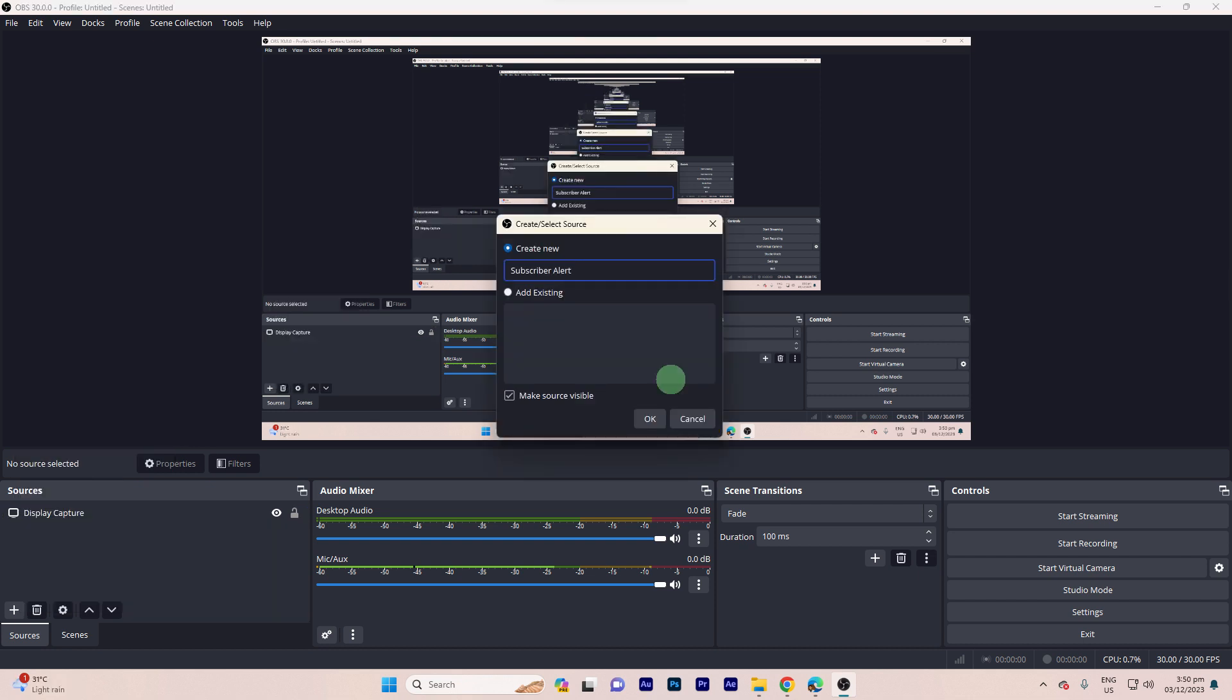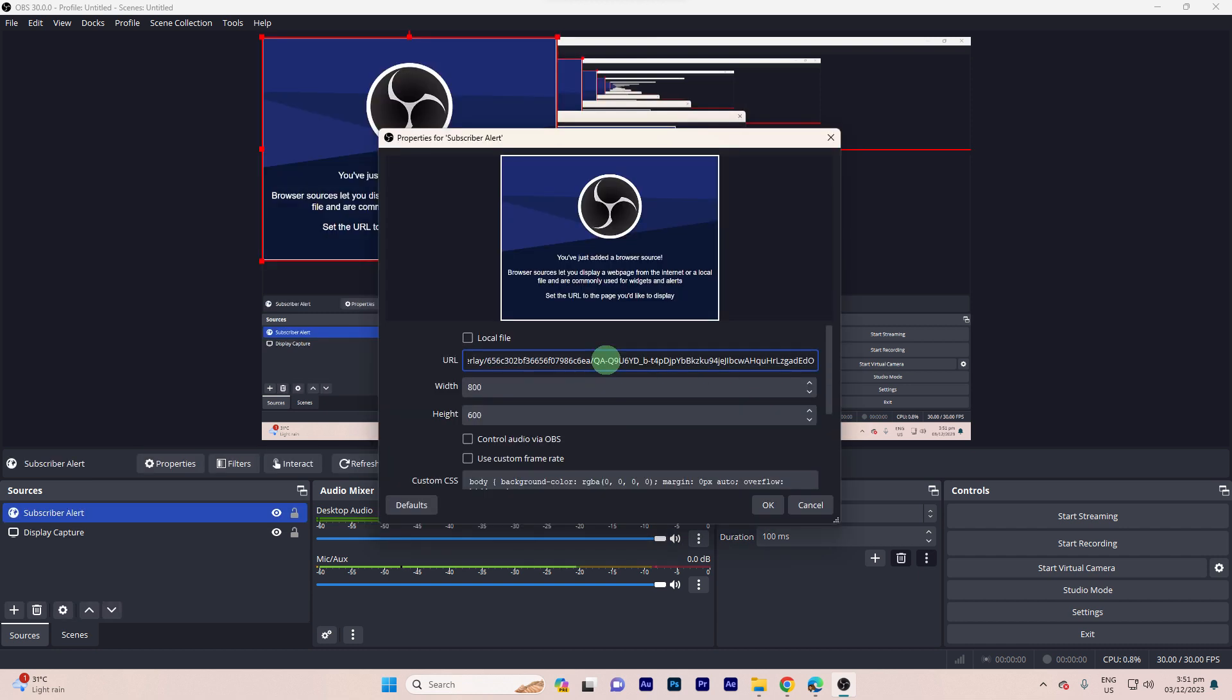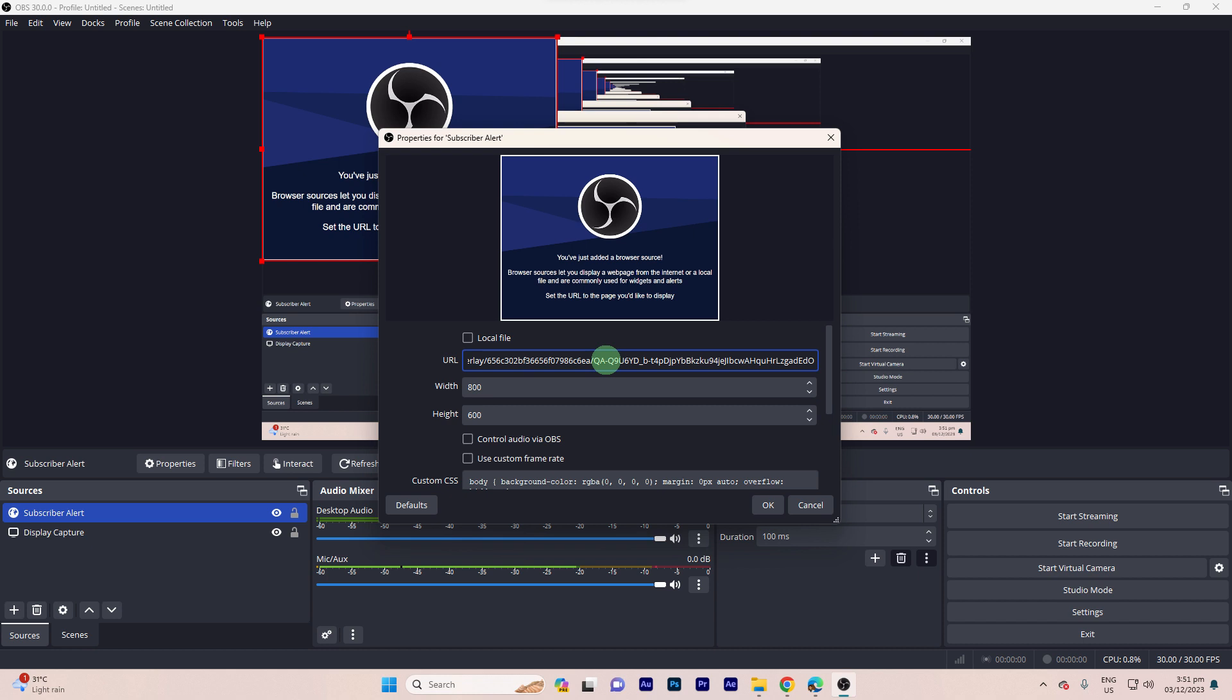Step 3, name the source, for example, Subscribe alert, then hit OK. Paste the overlay URL from Stream Elements into the URL field. Adjust the width and height if necessary. Step 4, click OK to add the browser source.